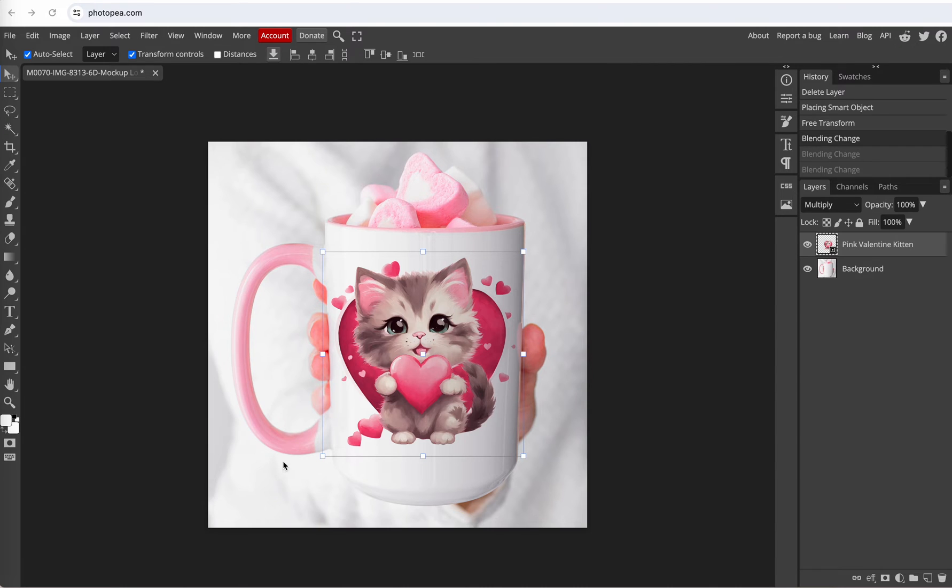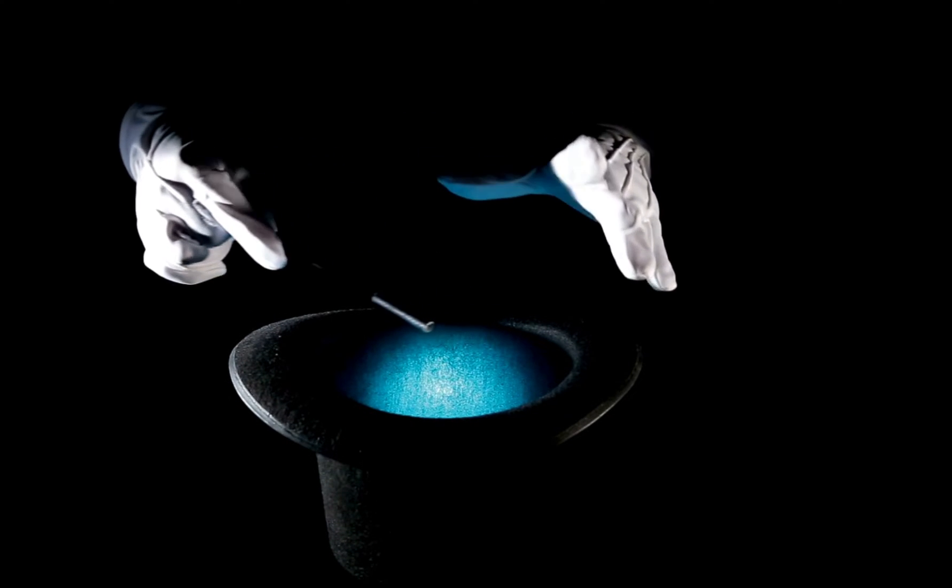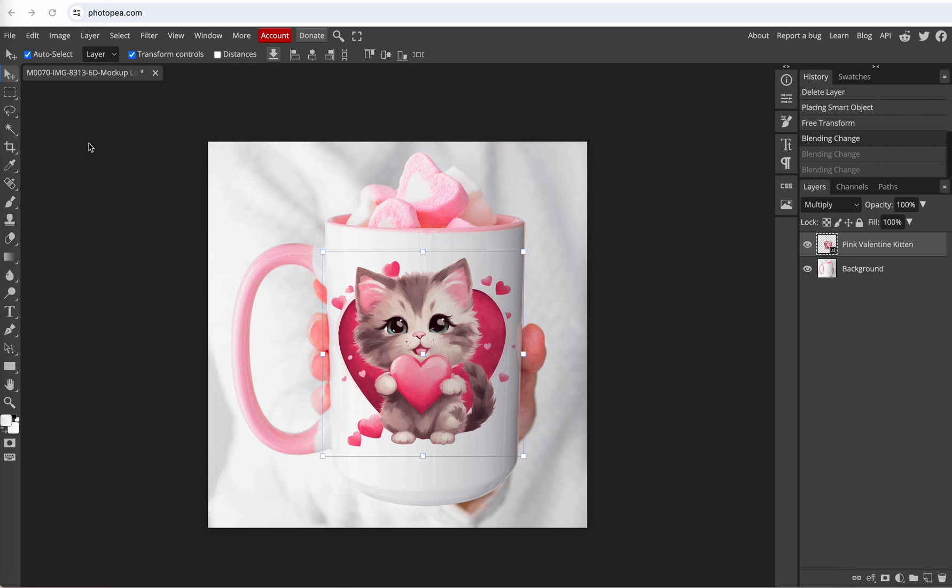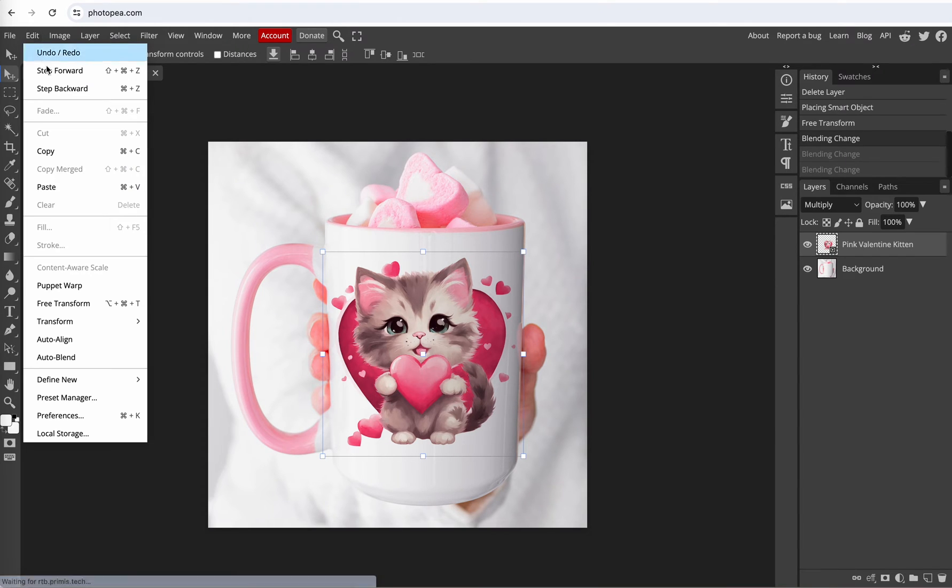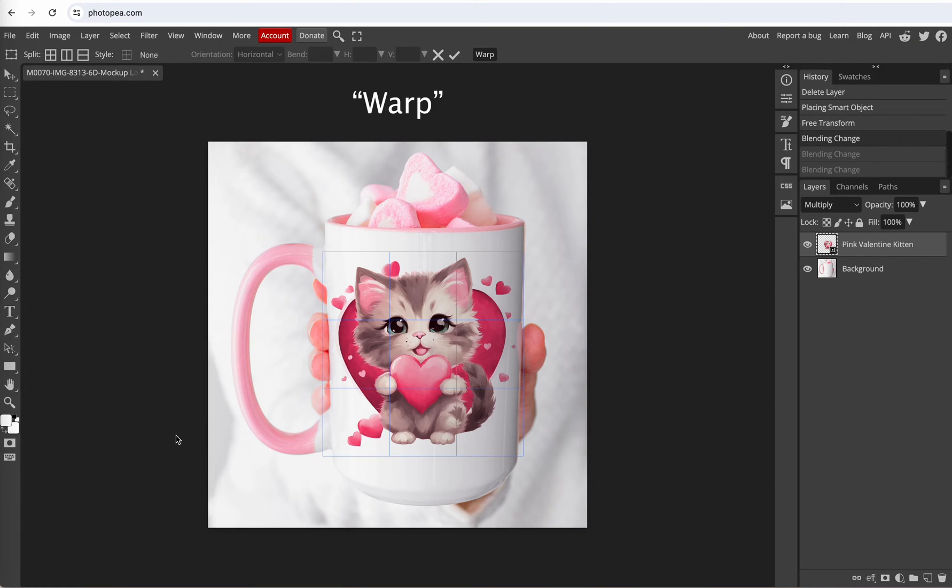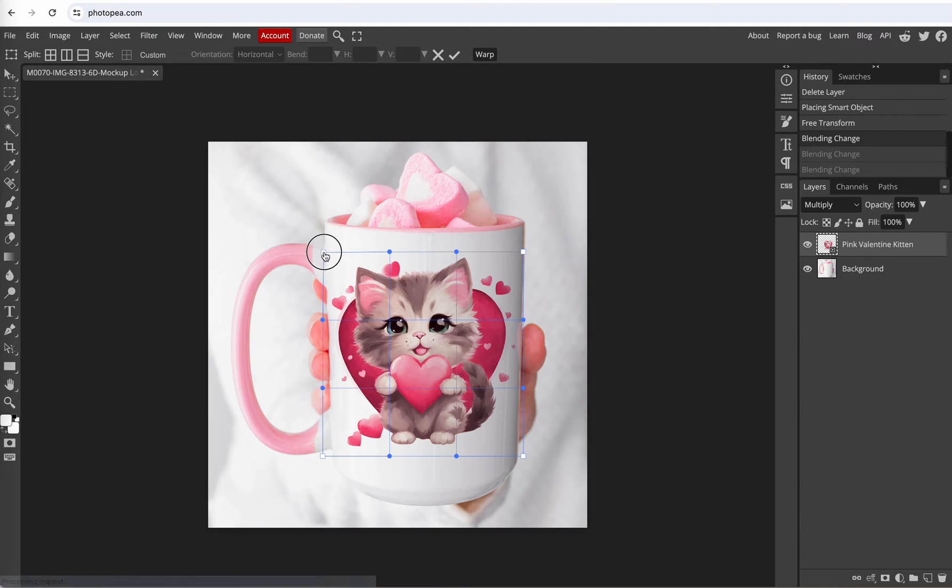Okay and let me show you one more step to make this look even more realistic. Go up here to edit and go down until you see transform and then go down until you see warp. And that's going to put a little grid right here and you can see how you can adjust these points.